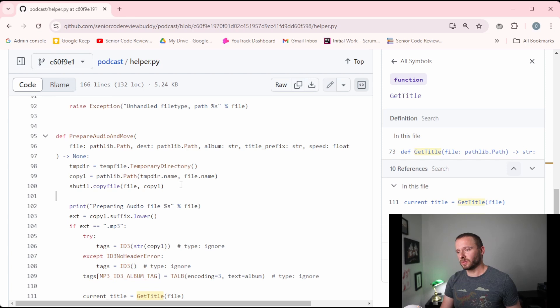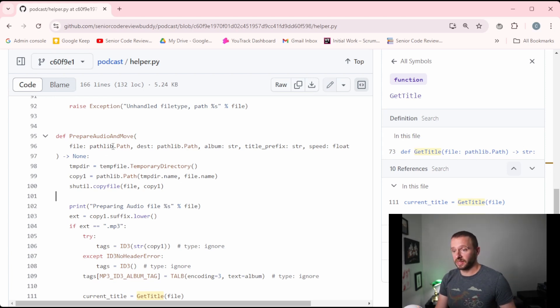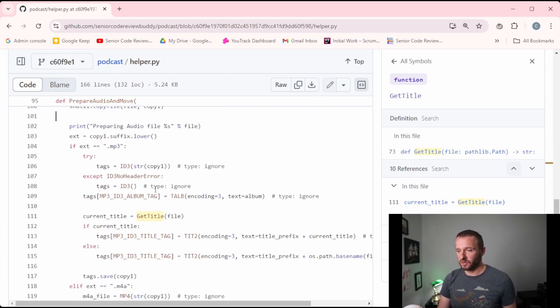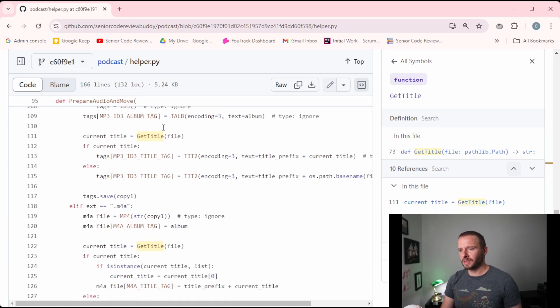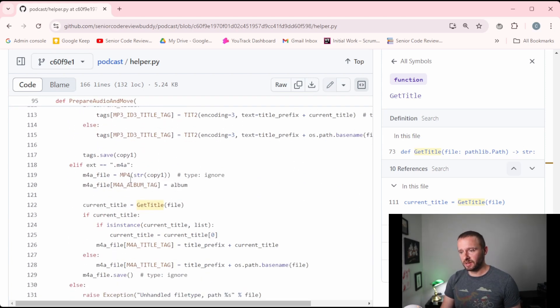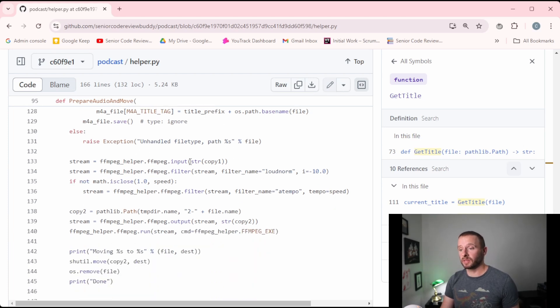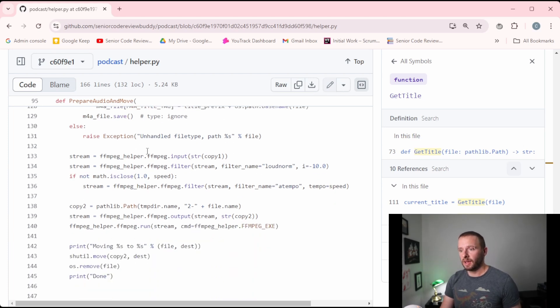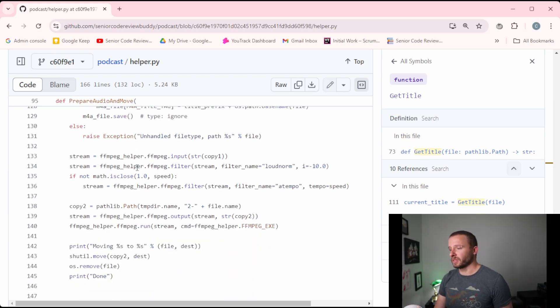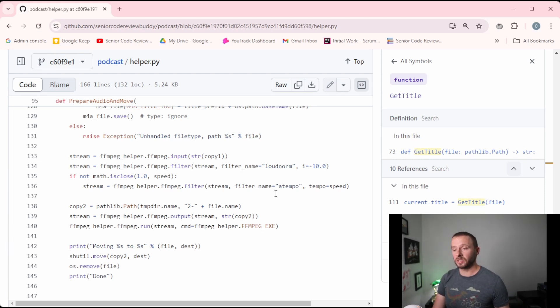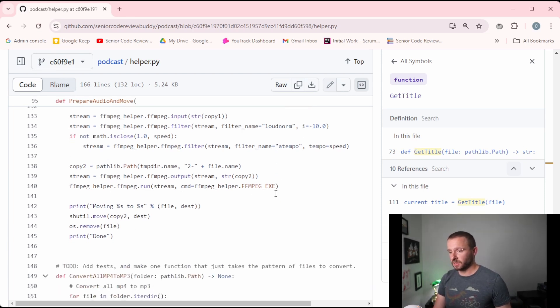So at a high level, what this does is it's responsible for taking a file that I've decided to put a copy onto my phone, and then kind of prepare it for that phone. So it does some stuff with metadata, basically setting up certain values that I want. And then we use FFmpeg to do a little bit of audio translation, we sort of normalize things, and we potentially adjust the playback speed.